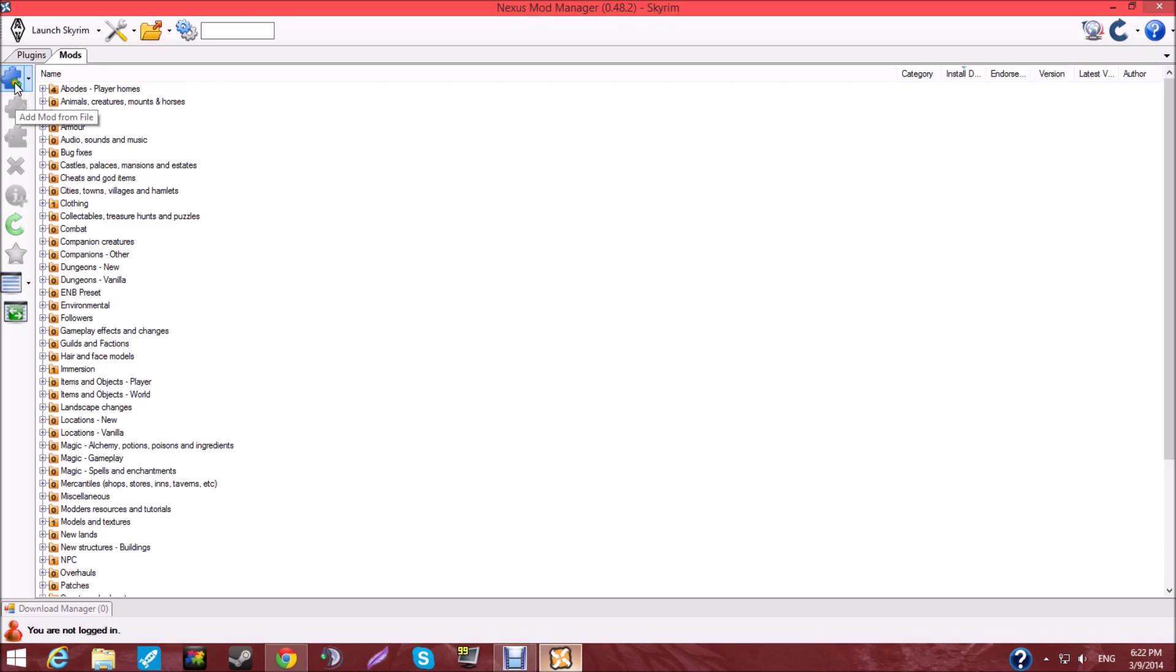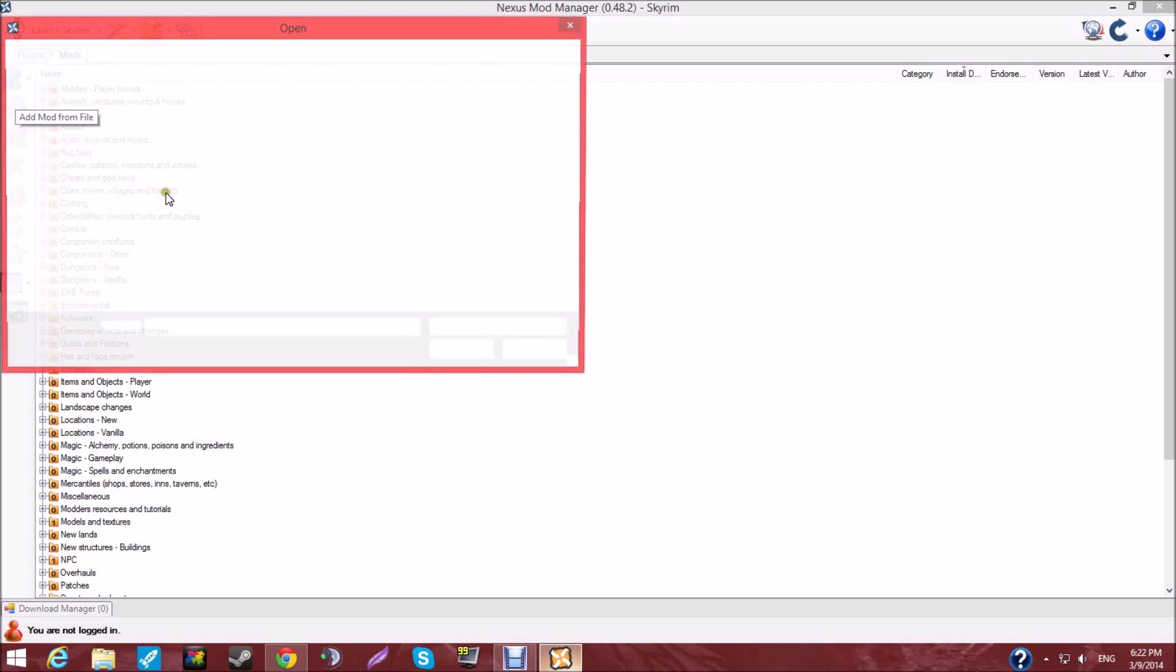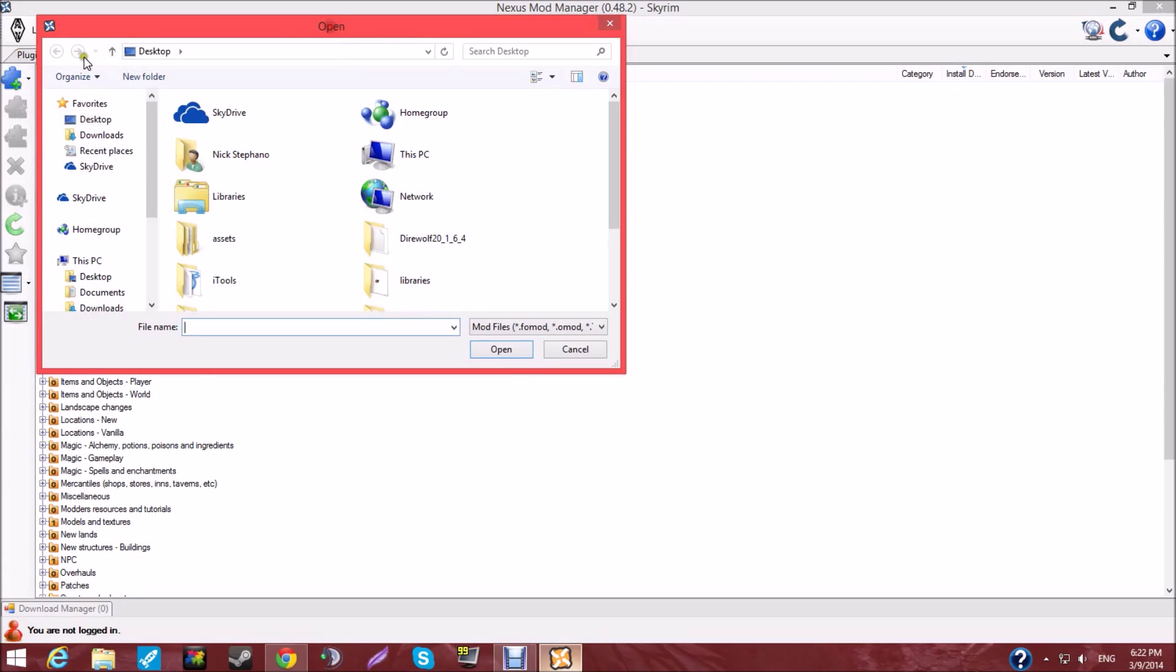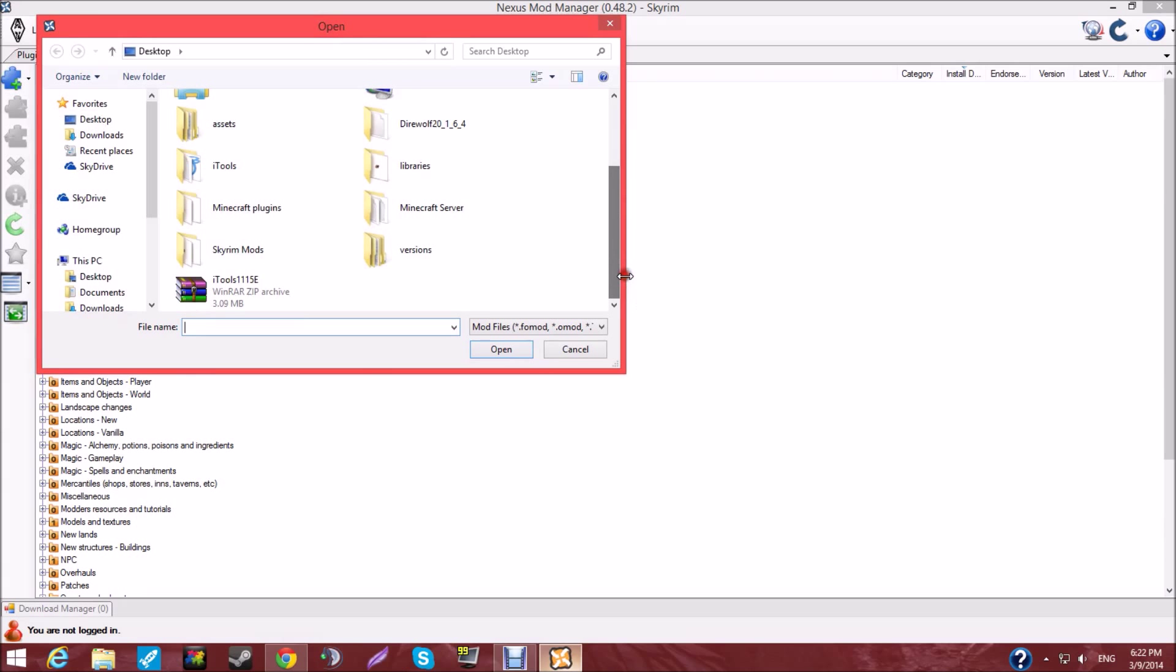You're going to click Add Mod from File. Wait a second. So, locate the file. Let's say it's on your desktop. You're going to double-click on it.